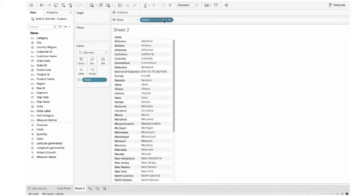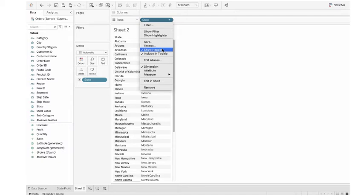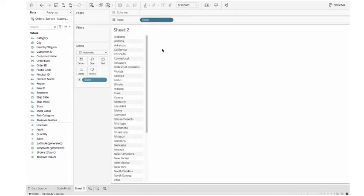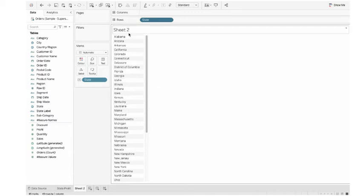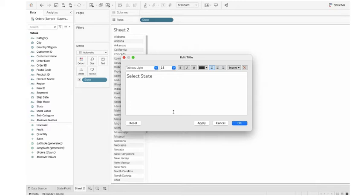From the row shelf, click the downward arrow of the state and uncheck the show header. Now I've got a list. Let's click the heading to change the heading as Select State.